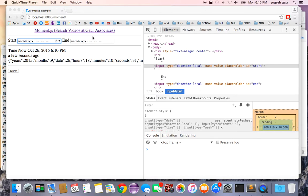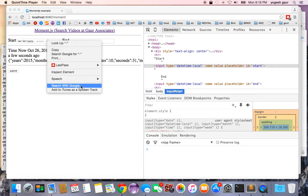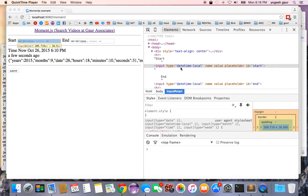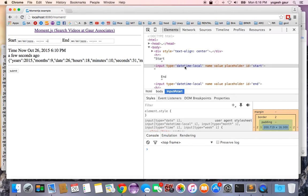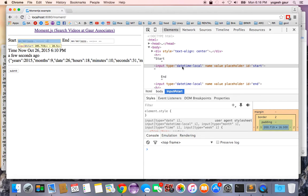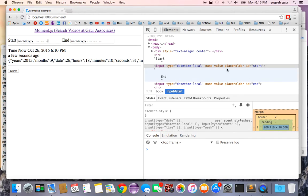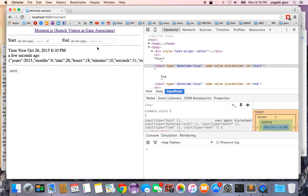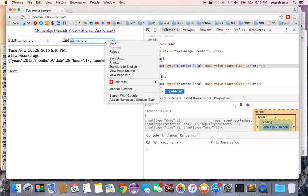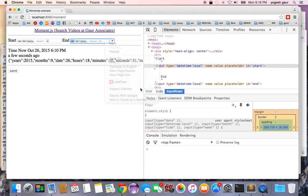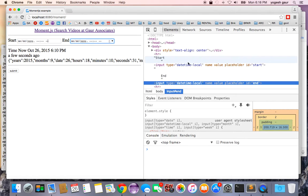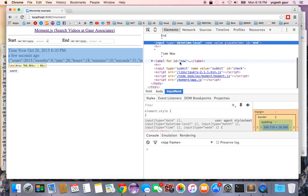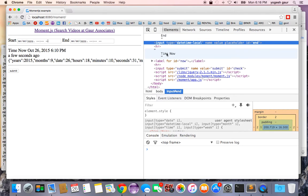So I have an HTML page here basically. If we inspect element, you can see this is an input type of datetime-local, an HTML input type that is supported by some browsers including Chrome. I have given it an id of start, and here's another one which I have given an id of end, so you have basically two dates.